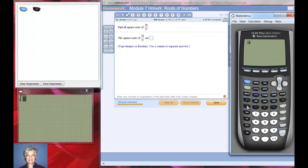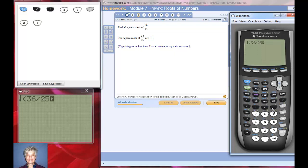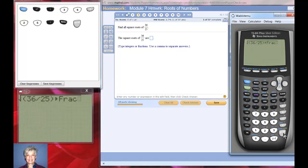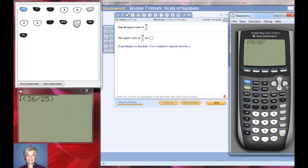Hit second x-squared. Now we have a fraction, so we're going to use parentheses: 36 divided by 25, close parentheses. I forgot something very important after my right parenthesis — I have to hit the right arrow key to get out from under the radical.